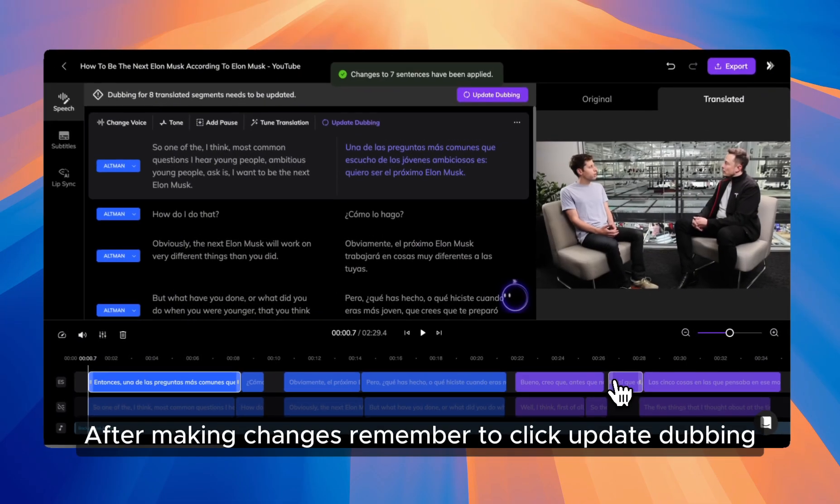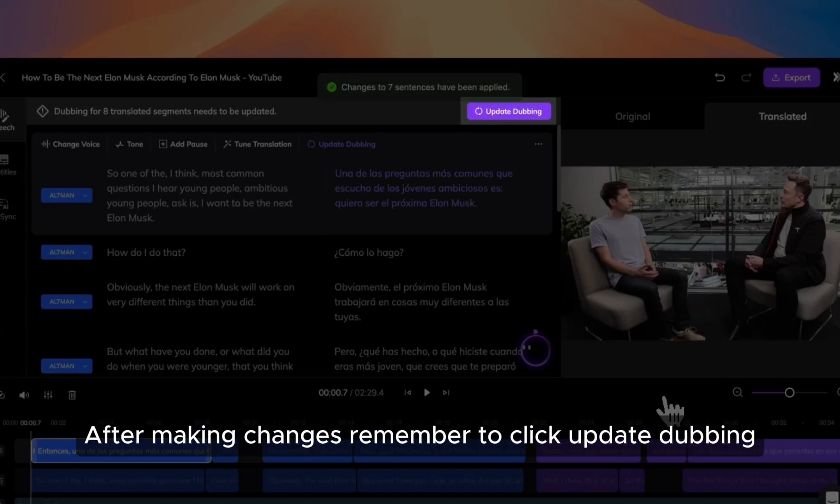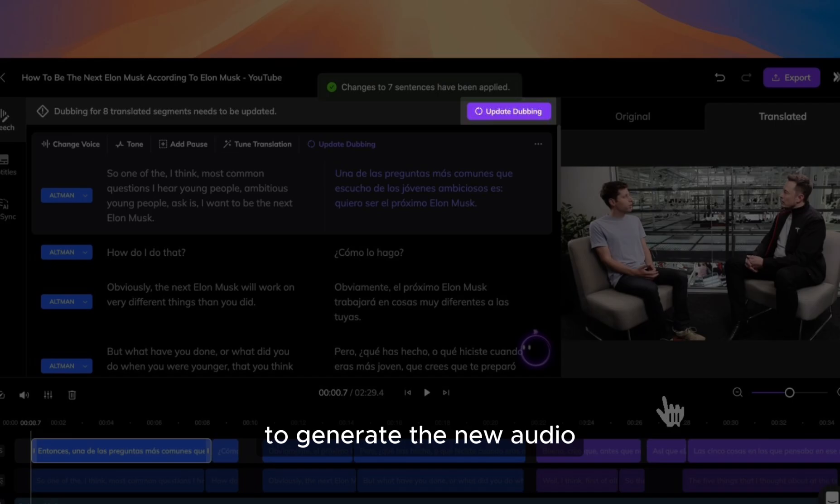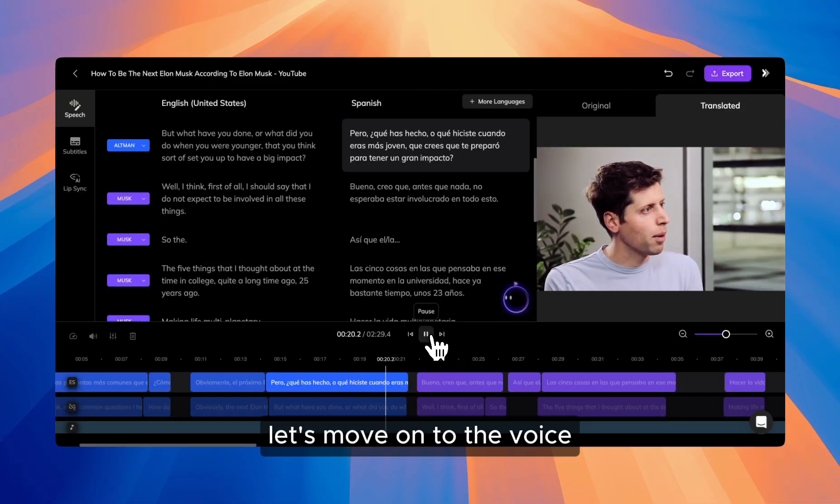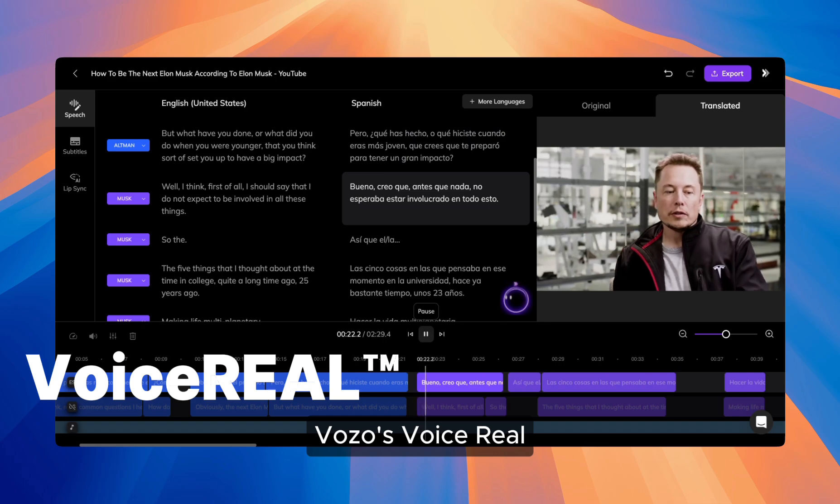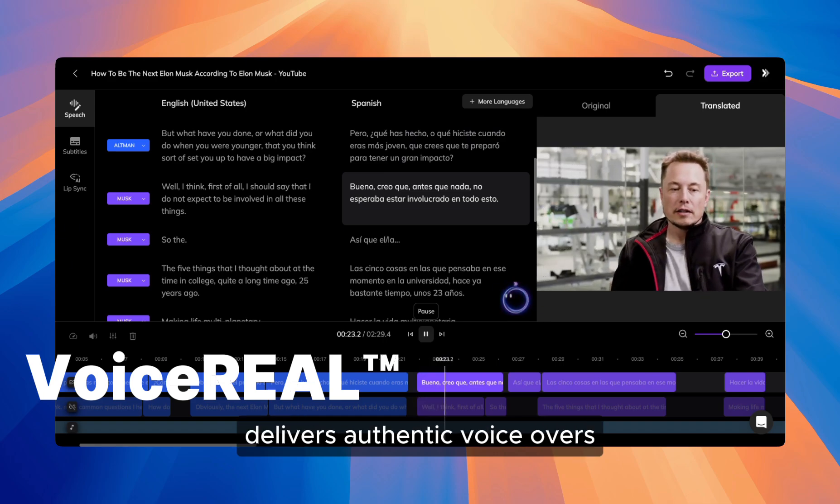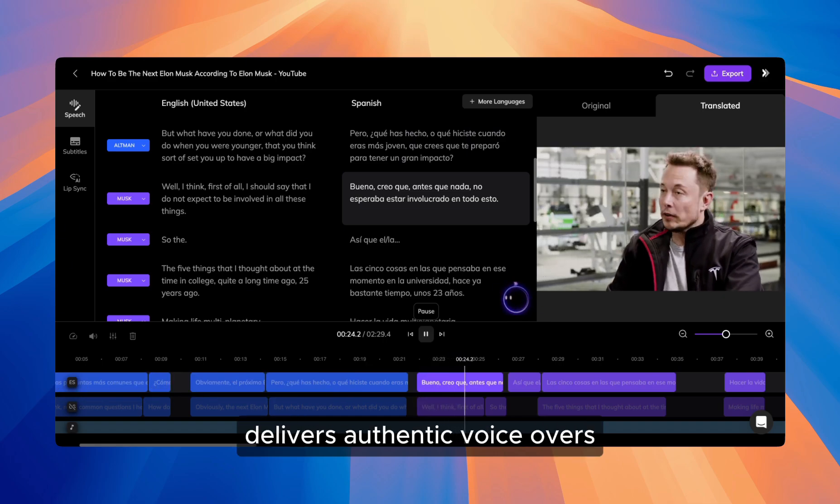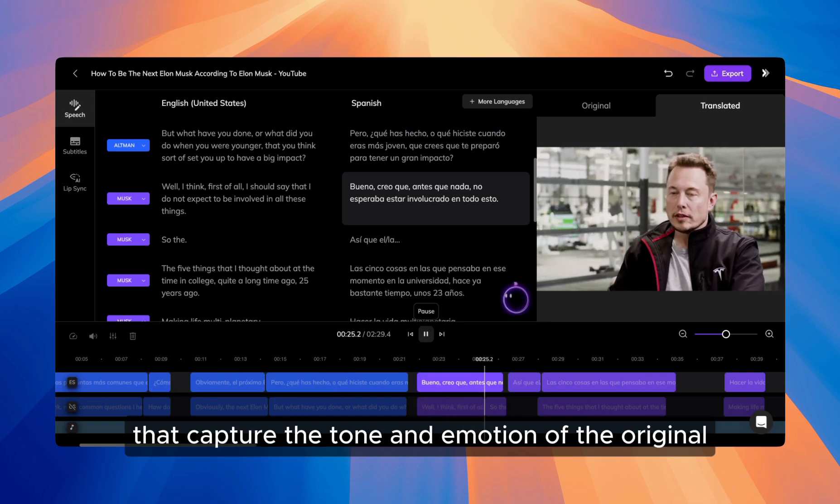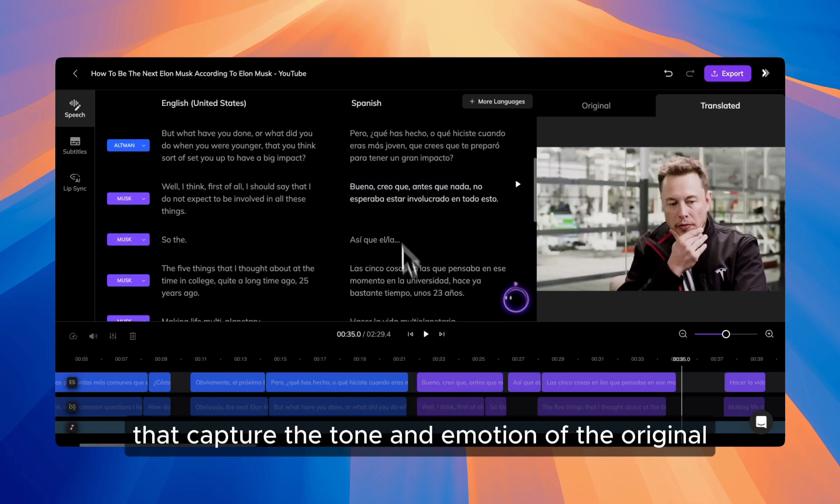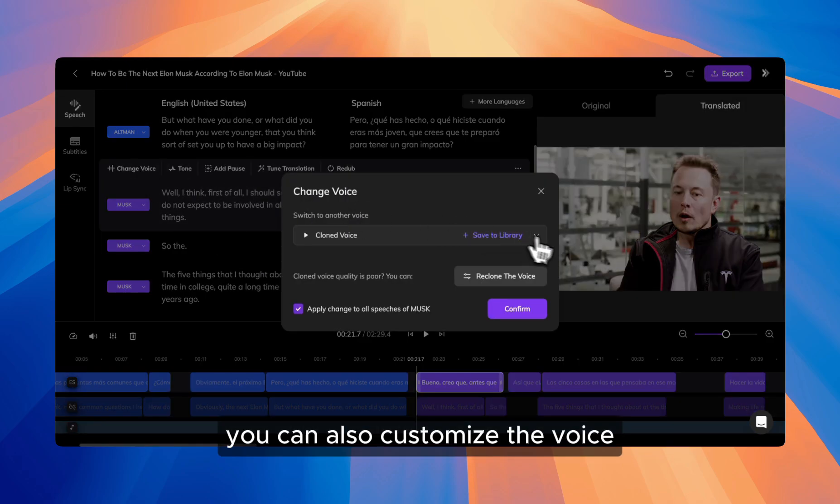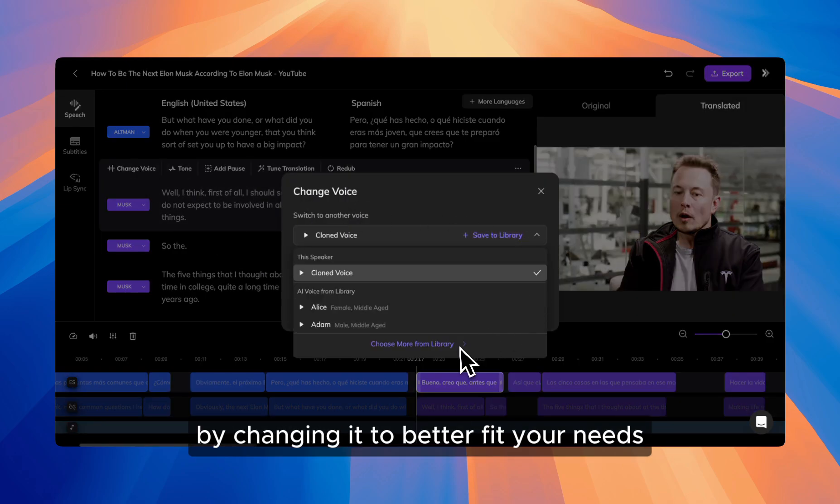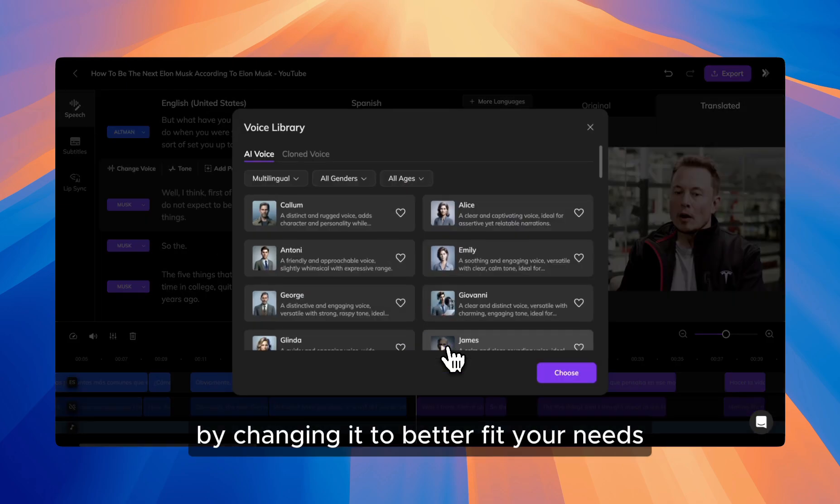After making changes, remember to click update dubbing to generate the new audio. Once you're satisfied with the transcript, let's move on to the voice. Vozo's Voice Reel delivers authentic voiceovers that capture the tone and emotion of the original. You can also customize the voice by changing it to better fit your needs.